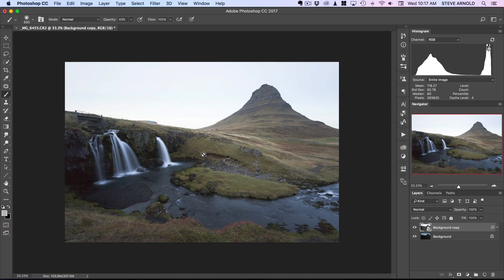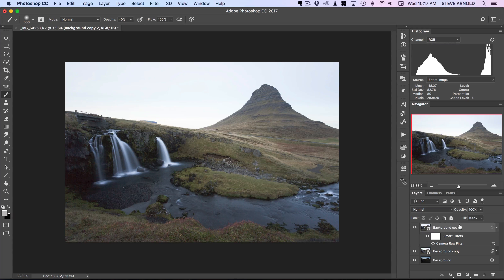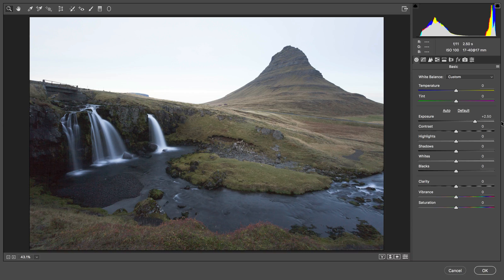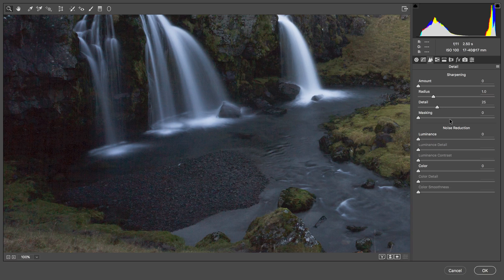What we can do to create another layer to deal with that noise is just duplicate this background copy. I'll click and drag it down to the new layer icon, then open up the smart filters for this layer. Because this is a smart object, I can double-click on the Camera Raw filter and it will reopen with the same settings applied, which I can change if needed.